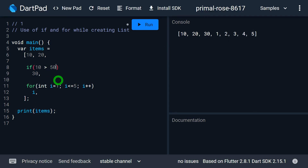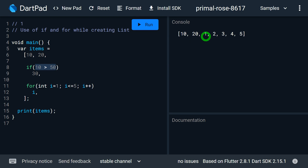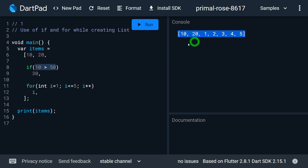Now if I change the condition to 10 greater than 50, that's obviously false. When I re-run this program you can see 30 is missing from the final list.